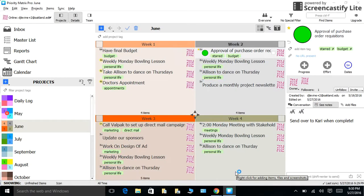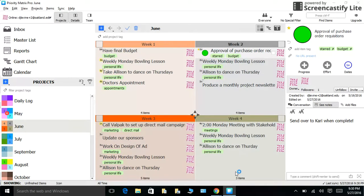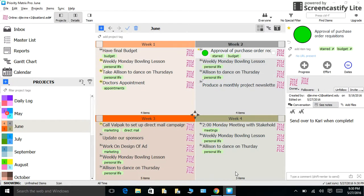My name is Danielle, and I work with our customers here at Priority Matrix. You most likely clicked on this video because you are a current user of the Bullet Journal. I am here to show you how you can implement the Bullet Journal even more efficiently using Priority Matrix.